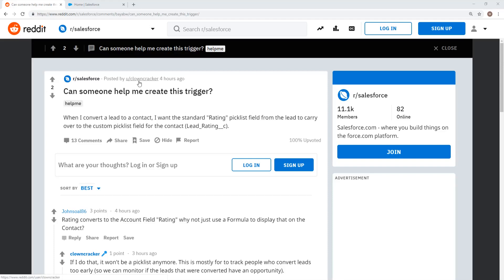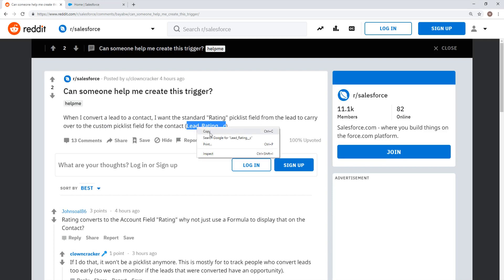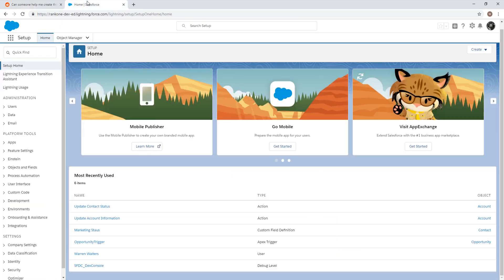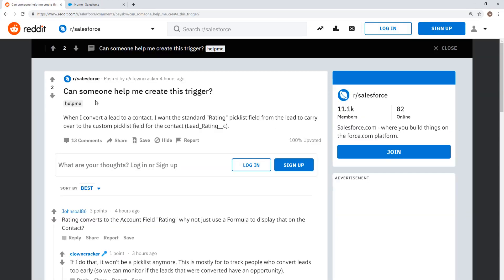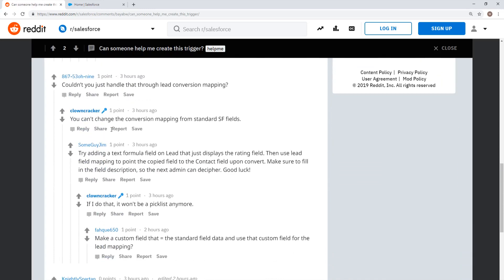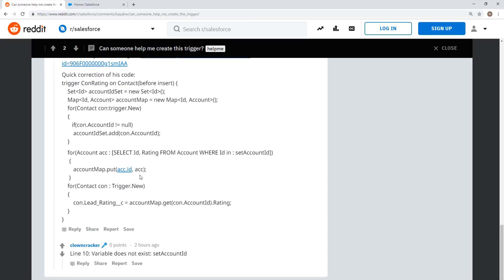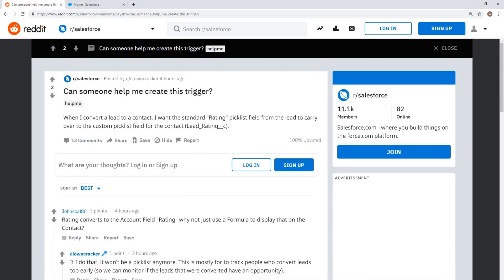Reddit user clowncracker asks: can someone help me create this trigger? When I convert a lead to a contact, I want the standard rating picklist field from the lead to carry over to the custom picklist field for the contact, Lead_Rating__c. This is an interesting problem if you're uninitiated, so let's get started. A couple of people have tried to solve this for him, and he seems to feel it requires a trigger.